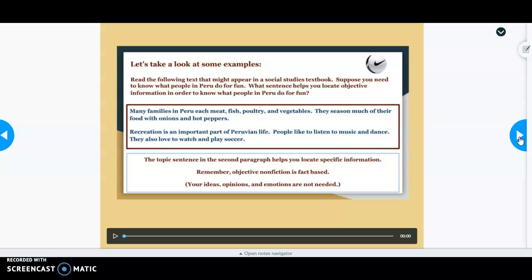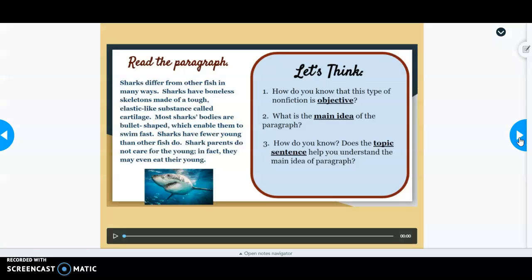On the next slide you were given a simple objective example discussing families in Peru — what they eat and their recreational activities. It stated: many families in Peru eat meat, fish, poultry, and vegetables; they season much of their food with onions and hot peppers; recreation is an important part of Peruvian life; people like to listen to music and dance, and they also love to watch and play soccer. This paragraph states facts about Peruvian life without giving any opinions.